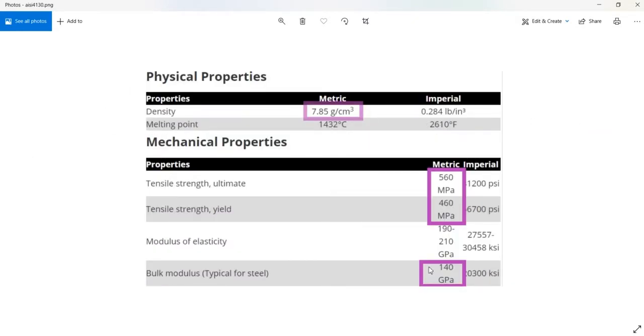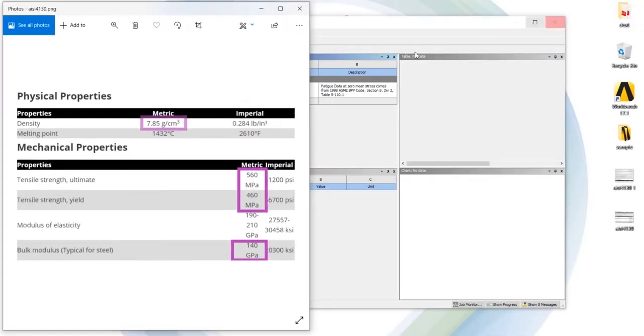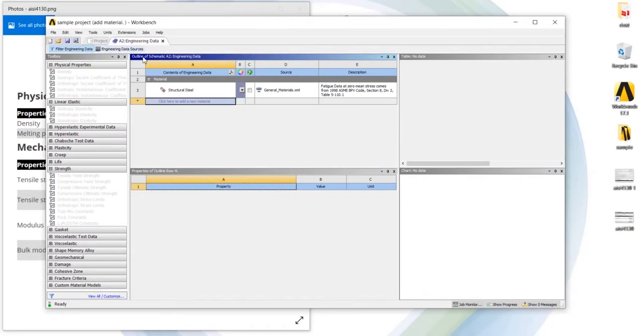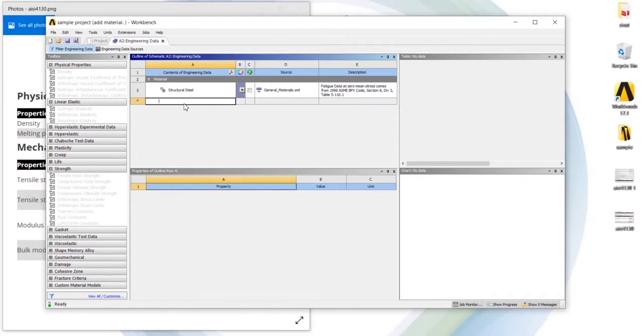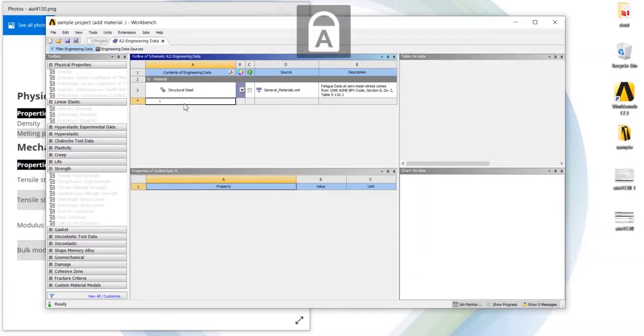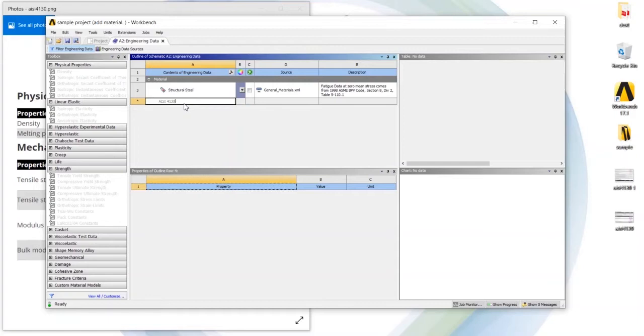So we had to add just these properties in ANSYS Workbench. So here we can go and name the material AISI 4130.